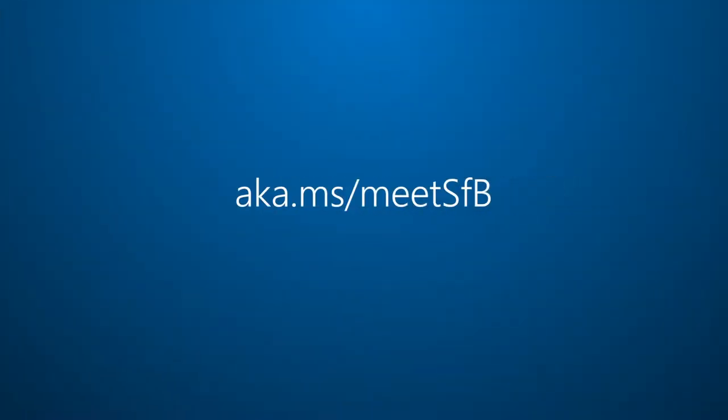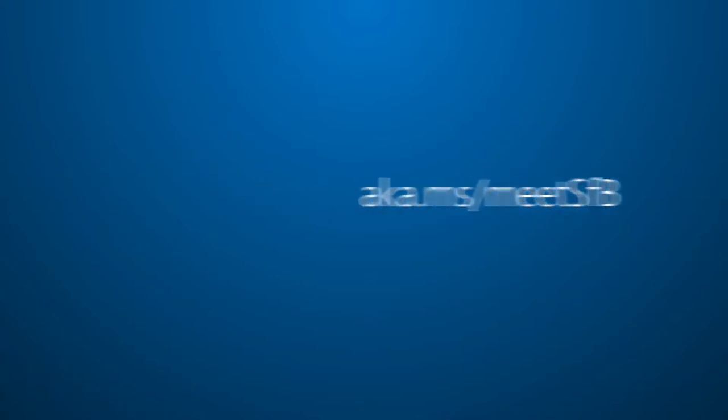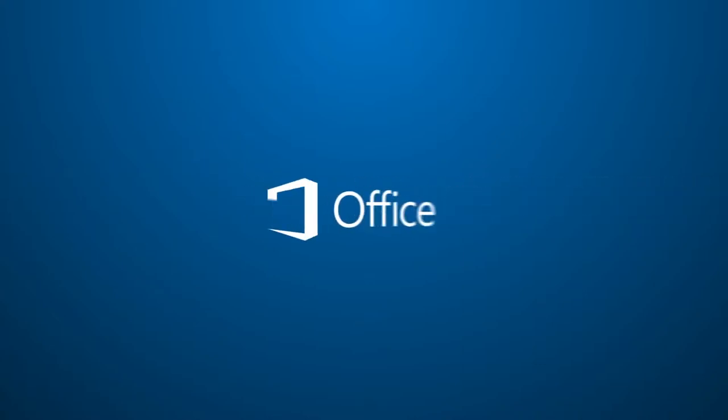To learn more about Skype for Business, visit aka.ms.meetsfb.